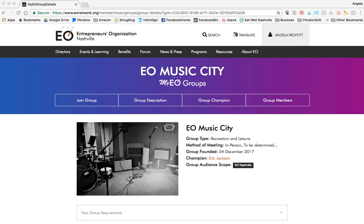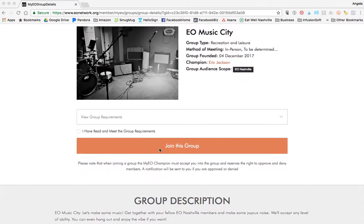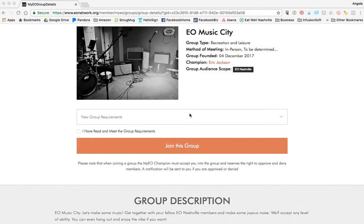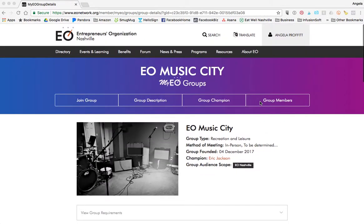Once you've done it, it is super easy to do it. Be sure that if you have any questions, please reach out to me. You can also join the group — you have to read the requirements — and if you love music, go in and join the group, so when Eric decides to host an event, you'll get an email about that. Have a great day, and remember that you own your own My EO experience.